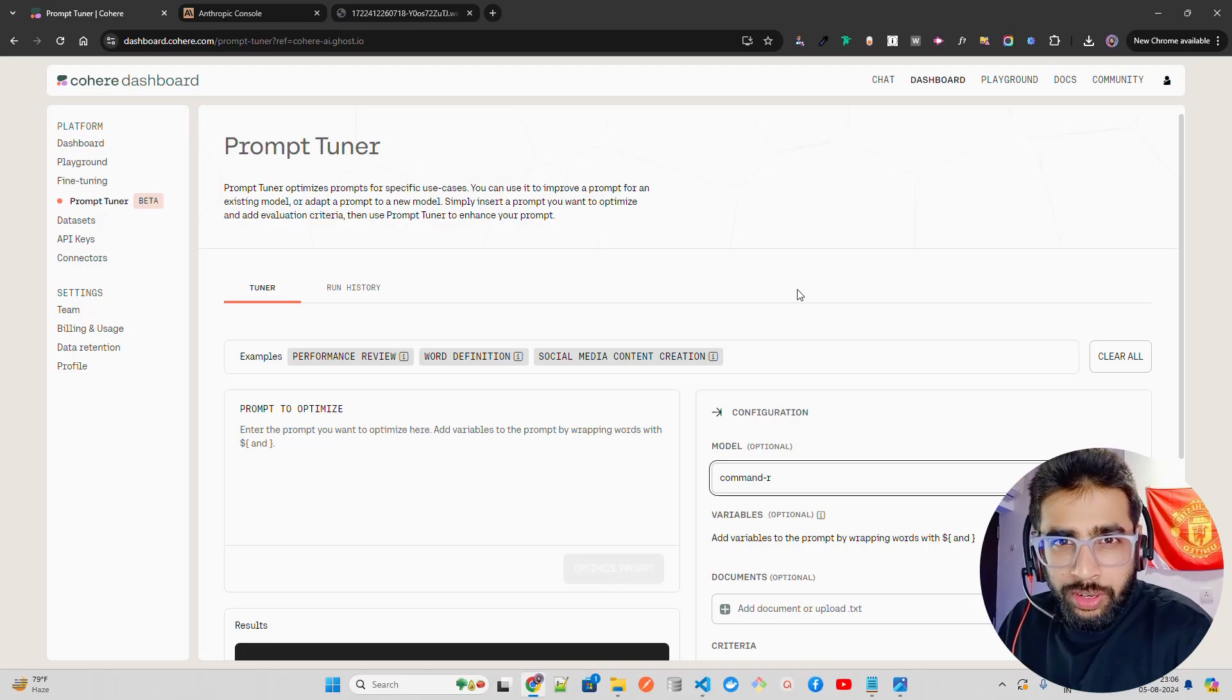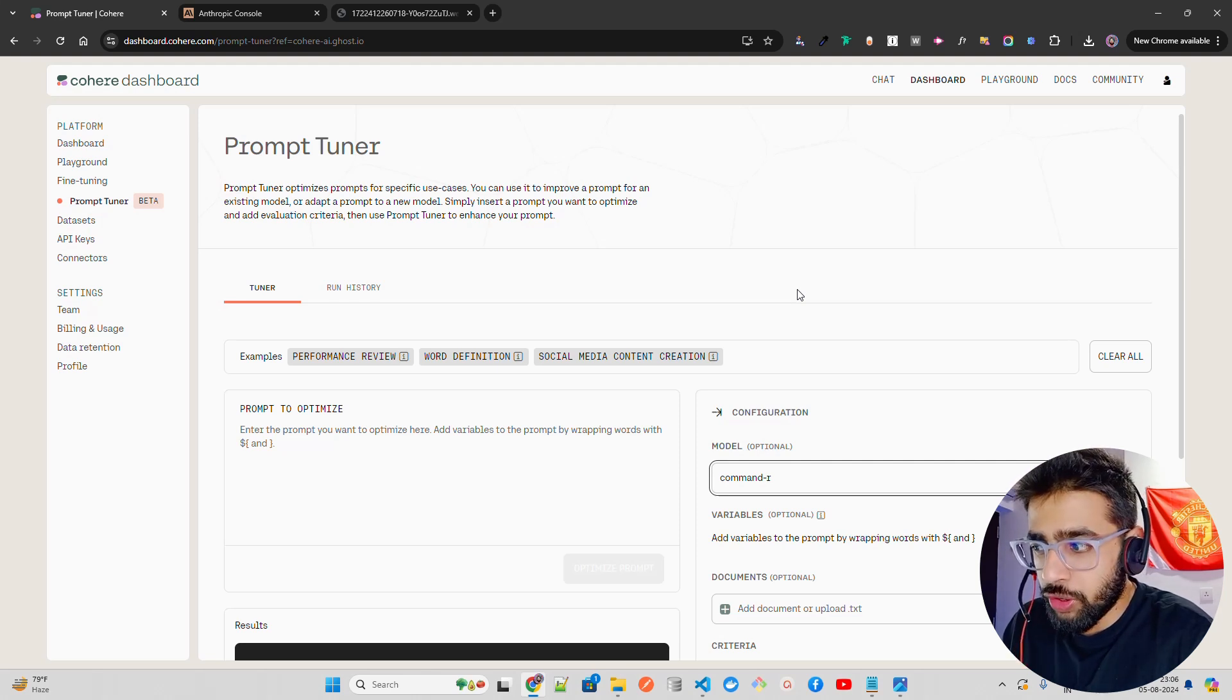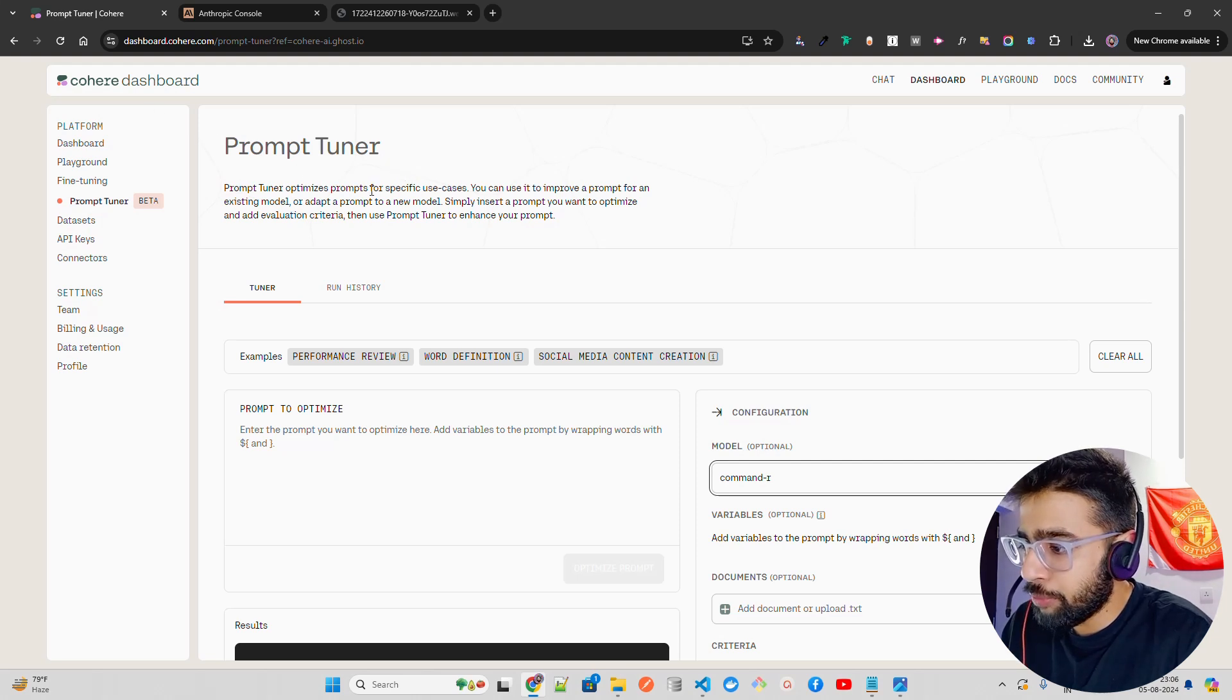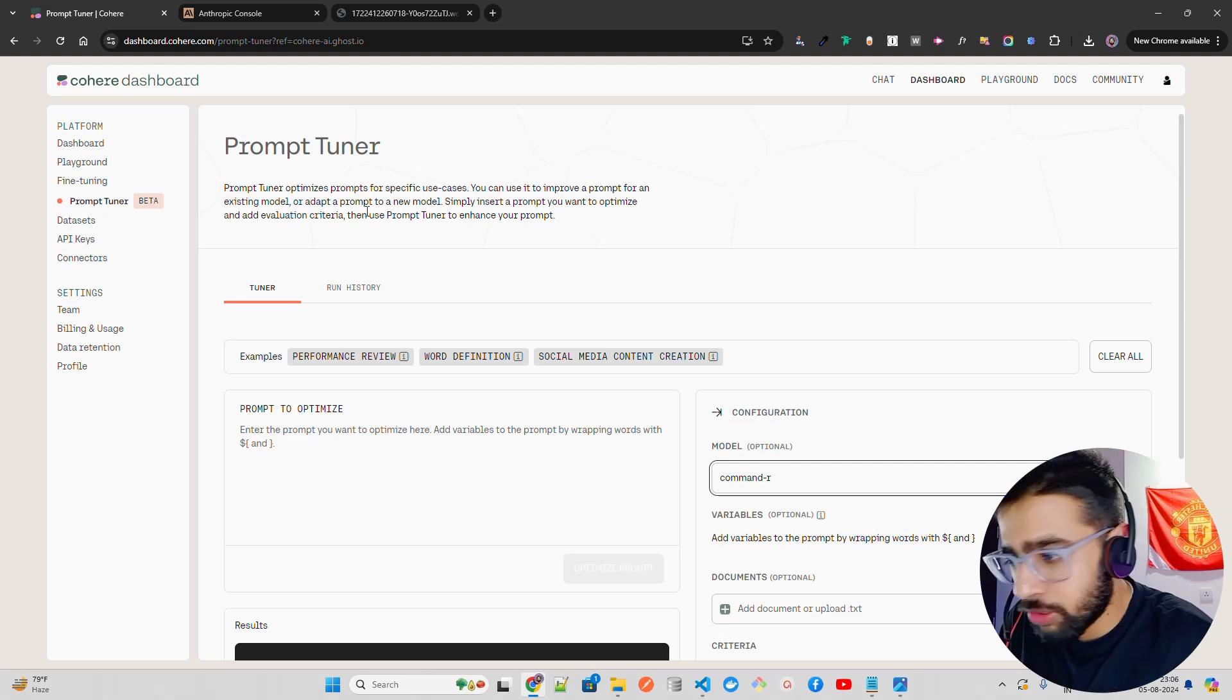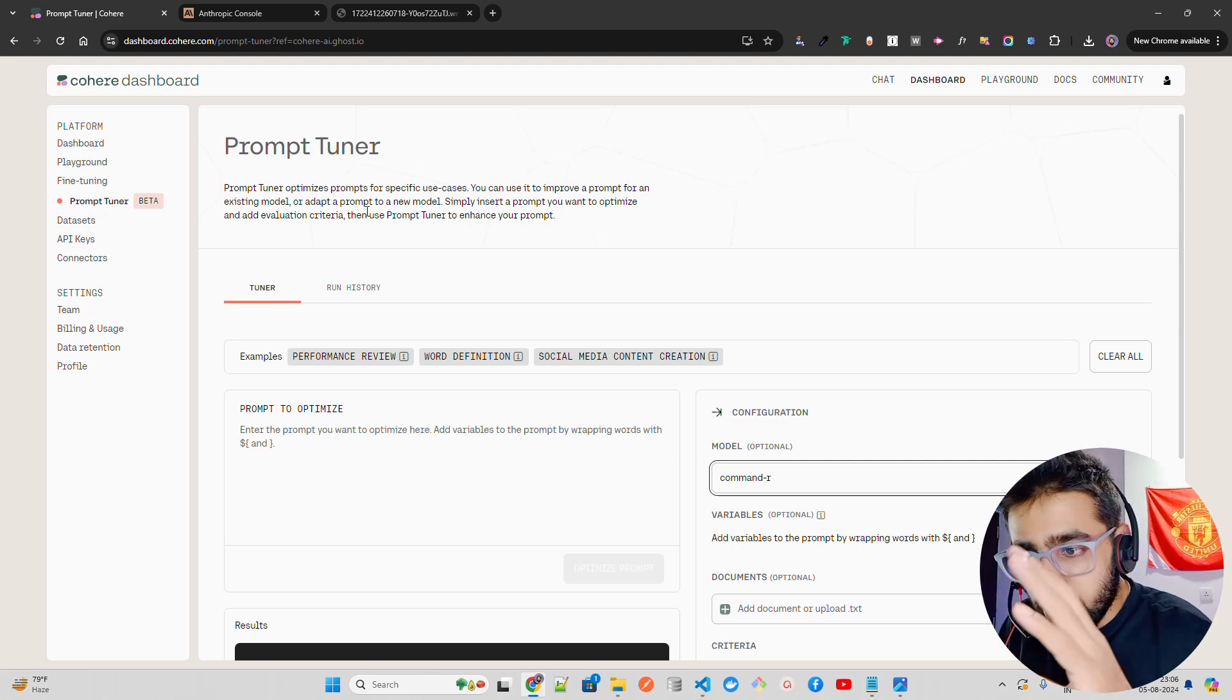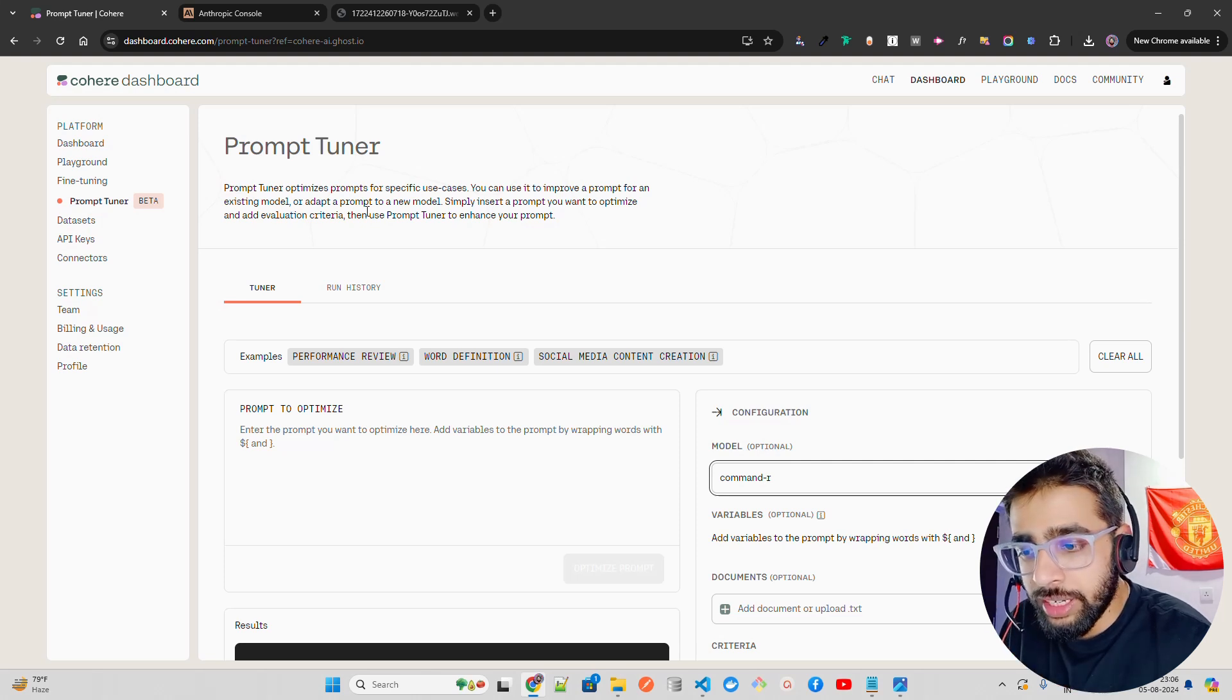Hello everyone, welcome to AI Anytime channel. In this video, we're going to look at Prompt Tuner by Cohere. Cohere has created Prompt Tuner, a very innovative framework that helps you optimize prompts for specific use cases.